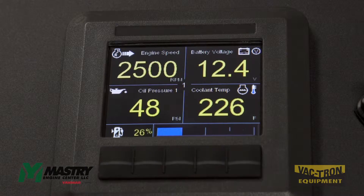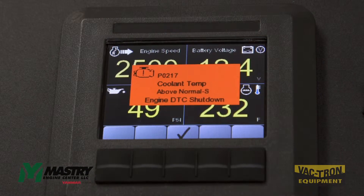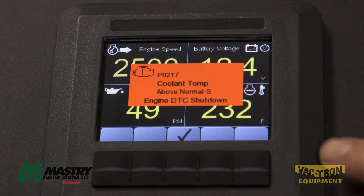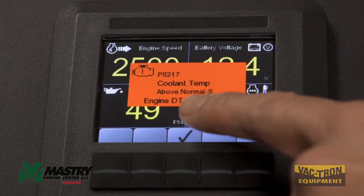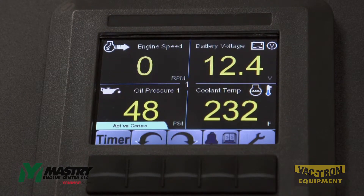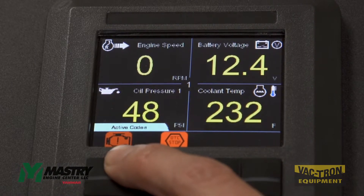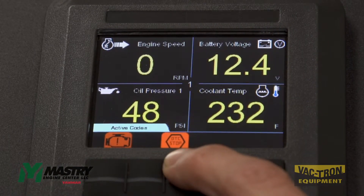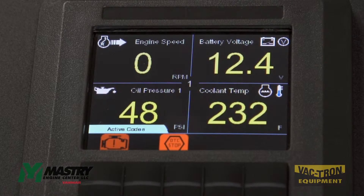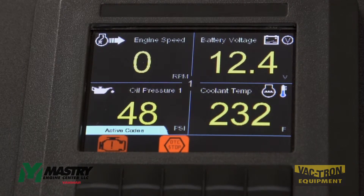If the engine temperature exceeds 230 degrees Fahrenheit, you will get a diagnostic trouble code for high coolant temperature, and the engine will shut down in order to protect the engine. A fault code like this will pop up, and what's different about this fault code versus a regular fault code is the text at the bottom that says 'engine DTC shutdown.' You can acknowledge this fault code and then you'll see the engine speed has dropped to zero. Now we have an active fault code icon, but we also have a DTC stop icon indicating that this particular fault code has shut down the engine. The two fault codes that can shut down the engine are coolant temperature fault codes and a low oil pressure fault code.